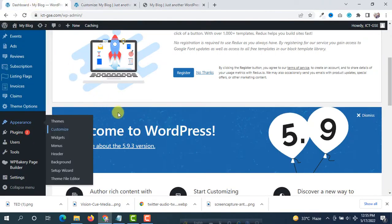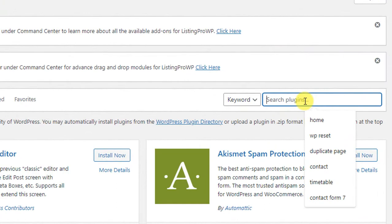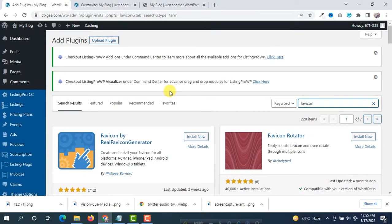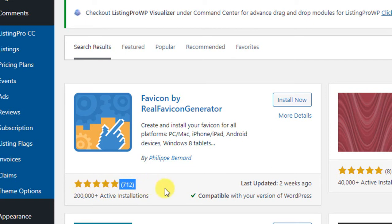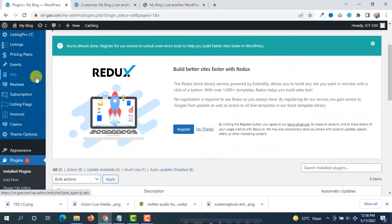We are going to show you how to make your favicon perfect for all devices. First, hover on Plugins and click on Add New, then search for 'favicon' in the search bar. You will see at the top 'Favicon by Real Favicon Generator', made by Philippe Bernard. Install this plugin — it has a great number of active installations, all five-star reviews, was updated two weeks ago, and is compatible with the latest version of WordPress. Click Install Now, then Activate.